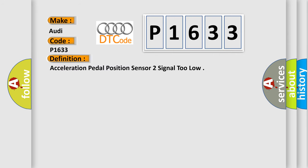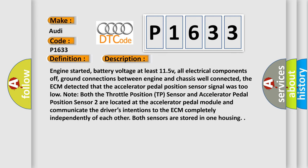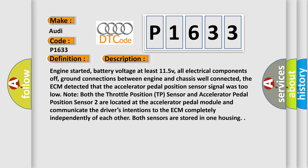The basic definition is Acceleration pedal position sensor 2 signal 2 low. And now this is a short description of this DTC code.